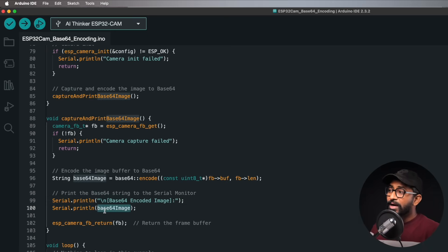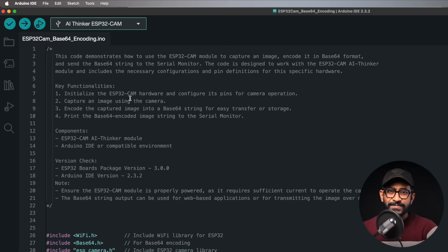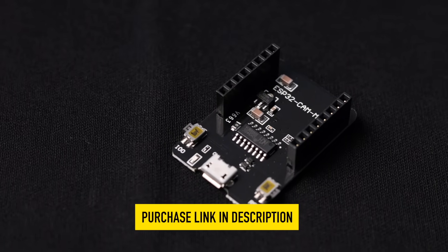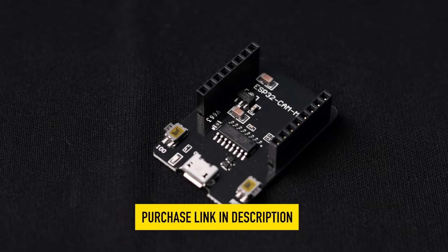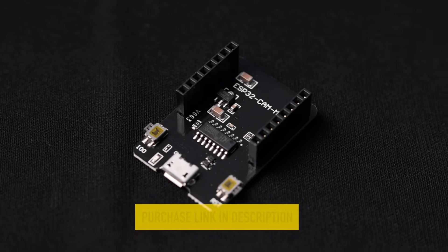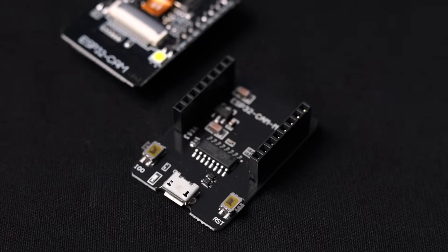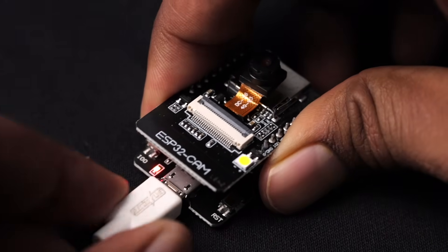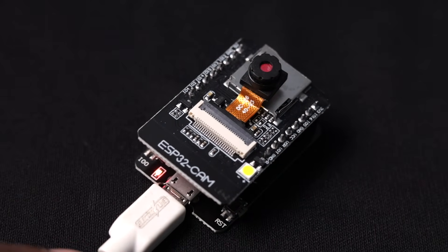Now let's upload this code to the ESP32-CAM board. Since the ESP32-CAM board doesn't have a built-in programmer, you can use an external ESP32-CAM programmer module — available on our website techesms.com. Insert the ESP32-CAM board into the programmer, connect a micro USB cable, and you're ready to program it.